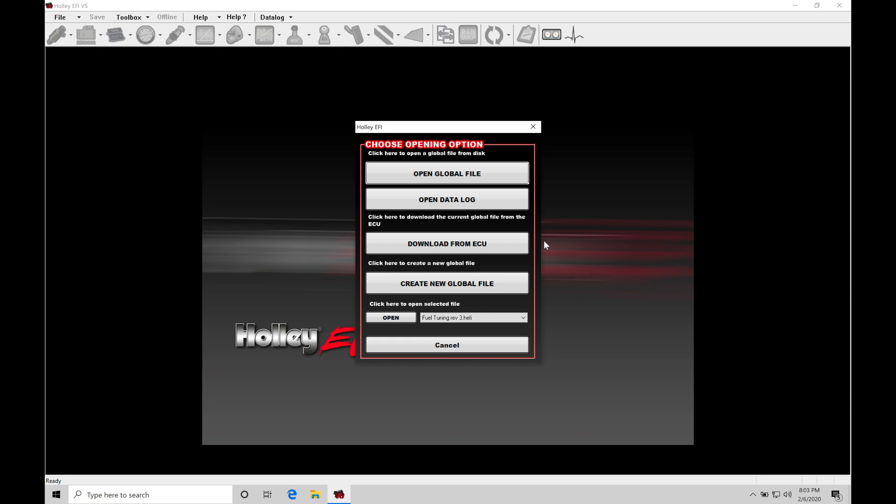So where things are going to be found and how certain features or functions are going to work, so that when we jump into the training course and look at something like fuel tuning or boost control, you're going to be familiar with the software and more comfortable with navigating things and follow along with what I'm going to be showing you again in the video.